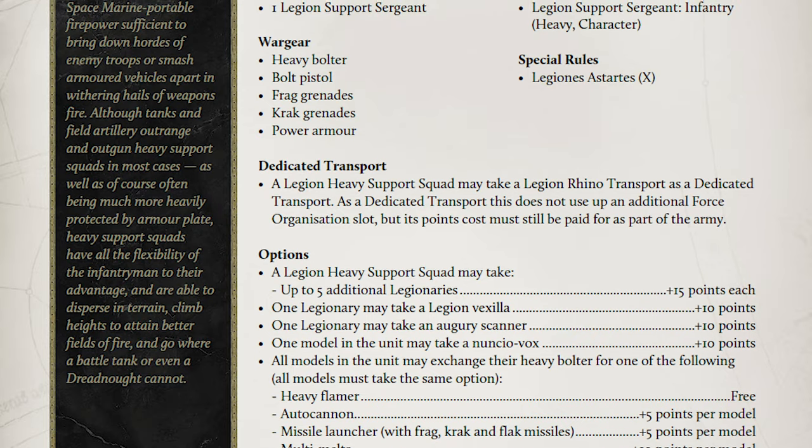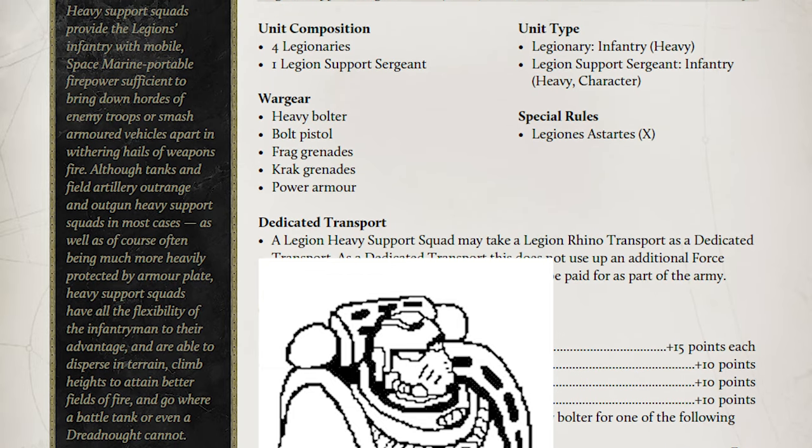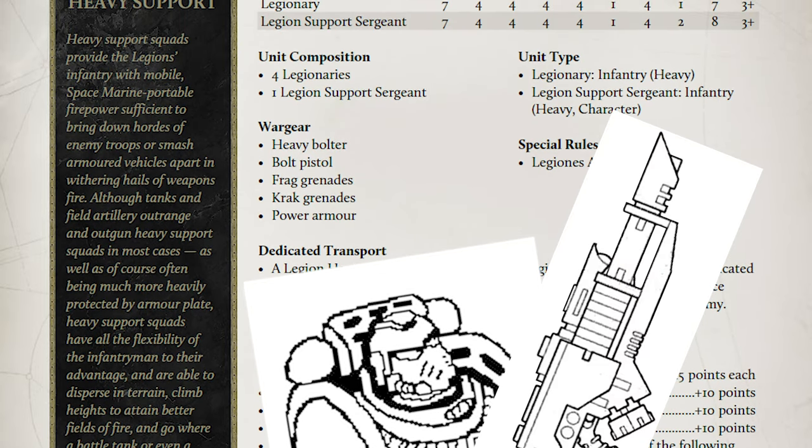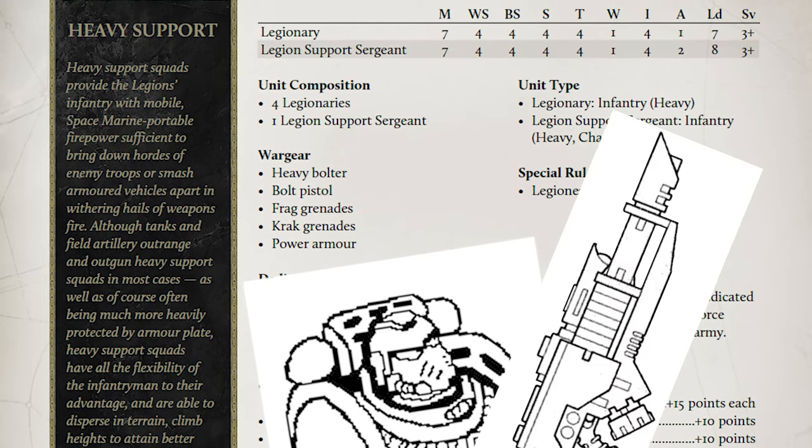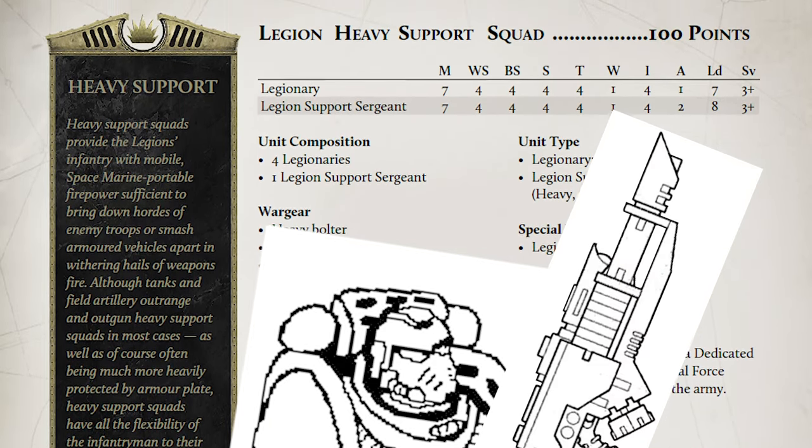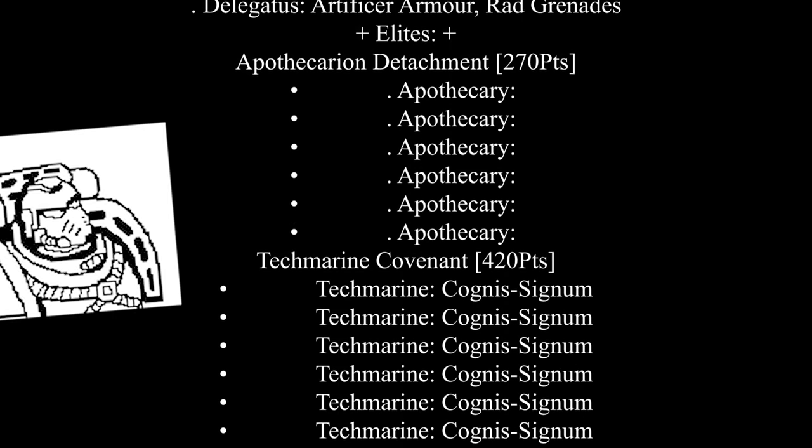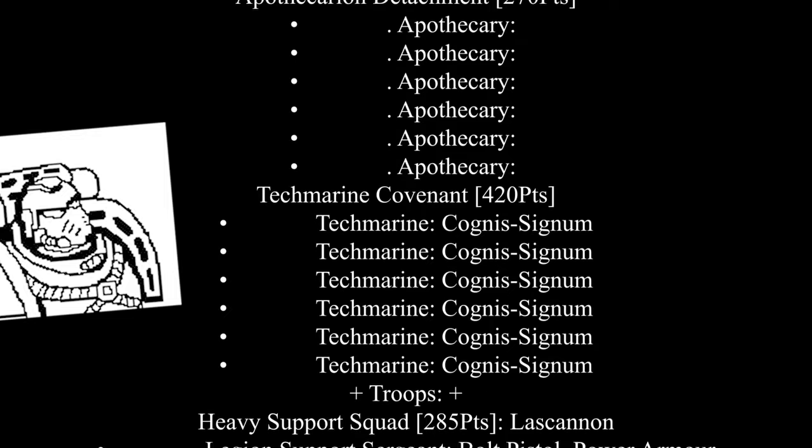Heavy support: Another three full ten-man heavy support squads, all with Lascannons, with power armour on the sergeant and an augury scanner on the squad. And that is it. That's the list, and when laid out like this, you can see the main selling points.